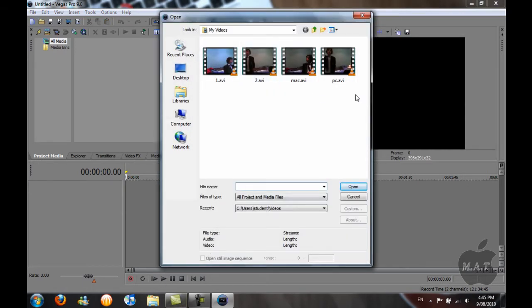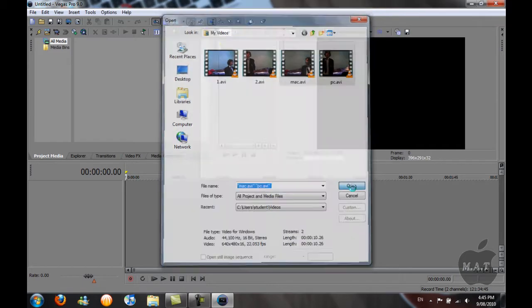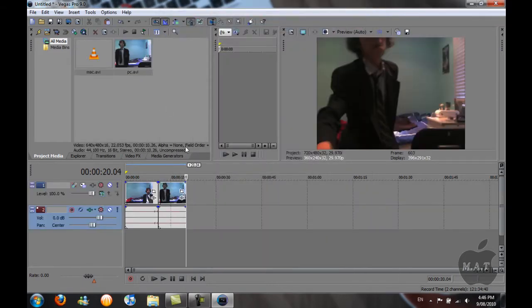Open your two videos and they should be here.